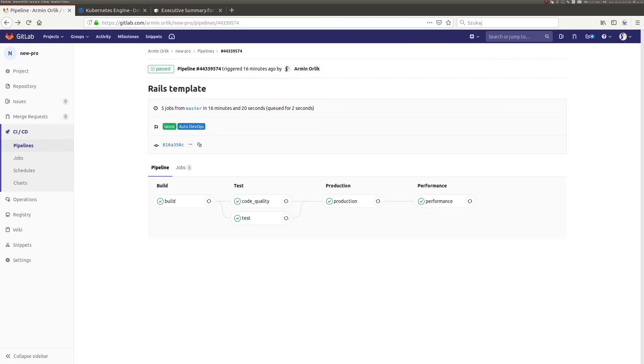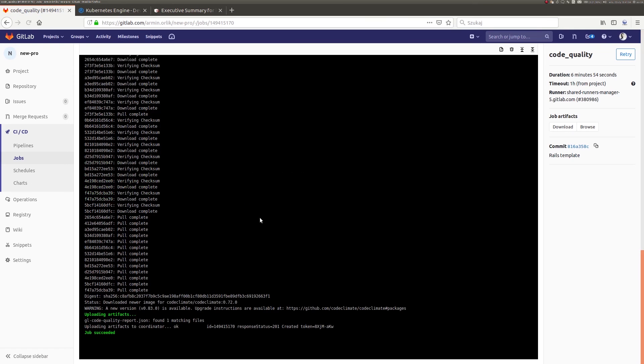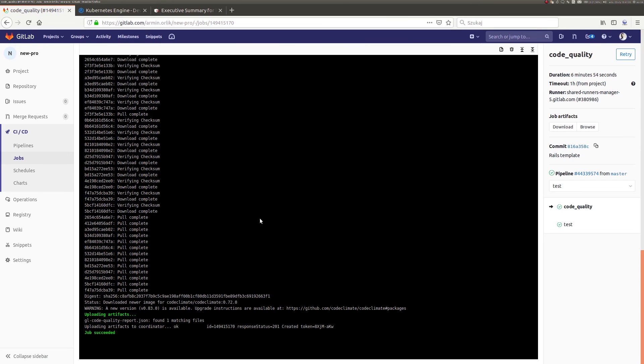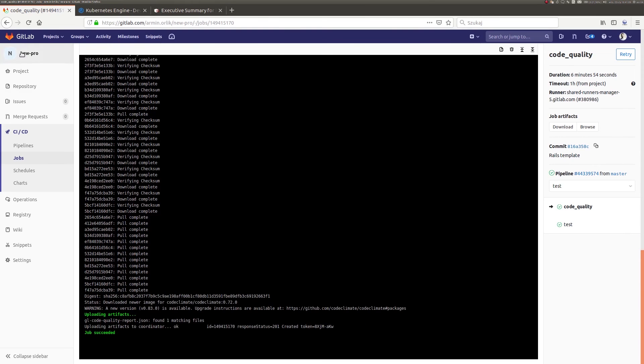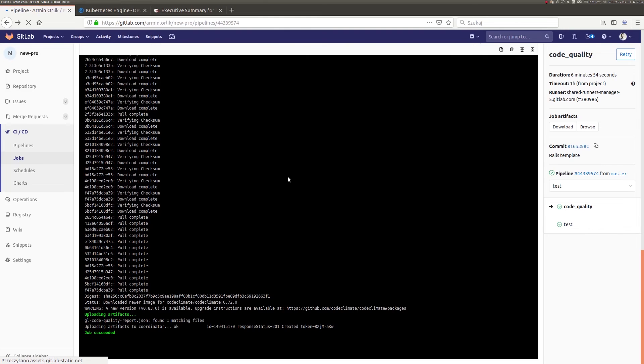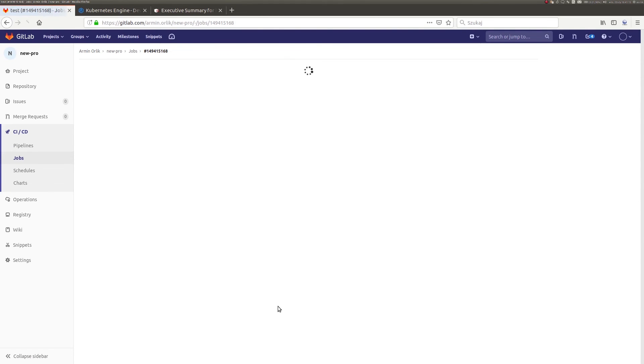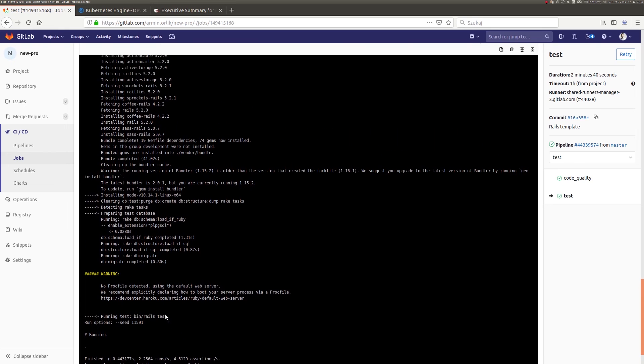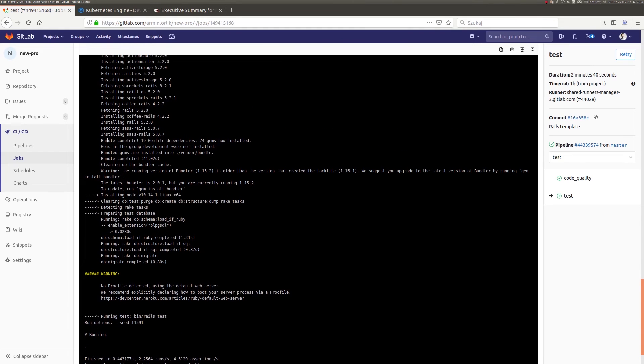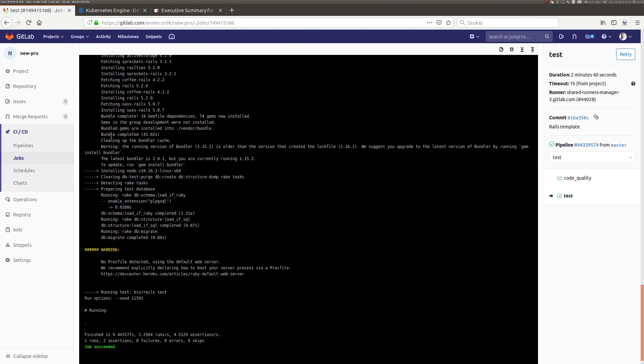In the next stage, our application is tested in many different aspects, including static code analysis and control of its quality. Security gaps in the container and dependencies are performed as well. We also check the licenses used in our project and carry out other tests we have included in the code repository.